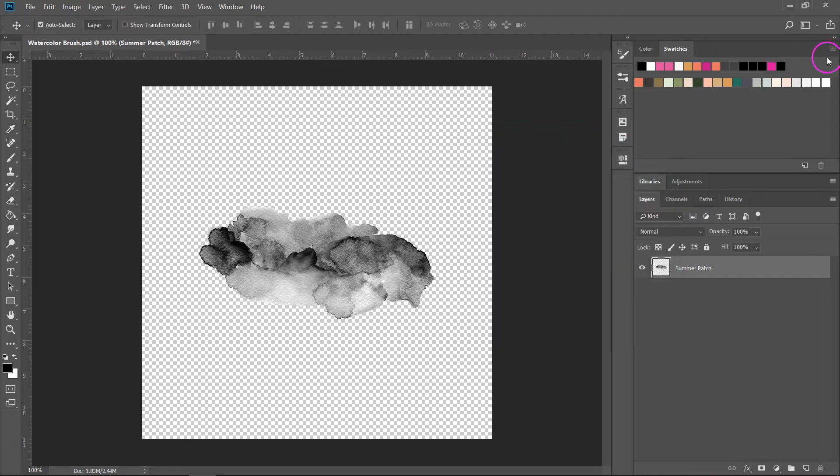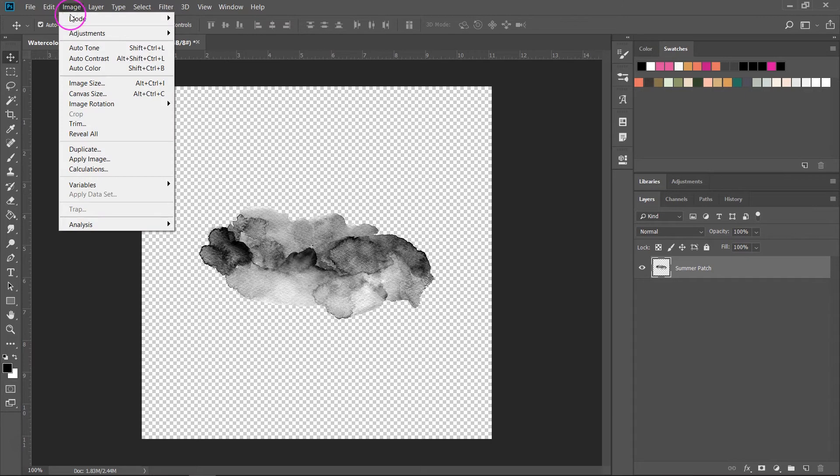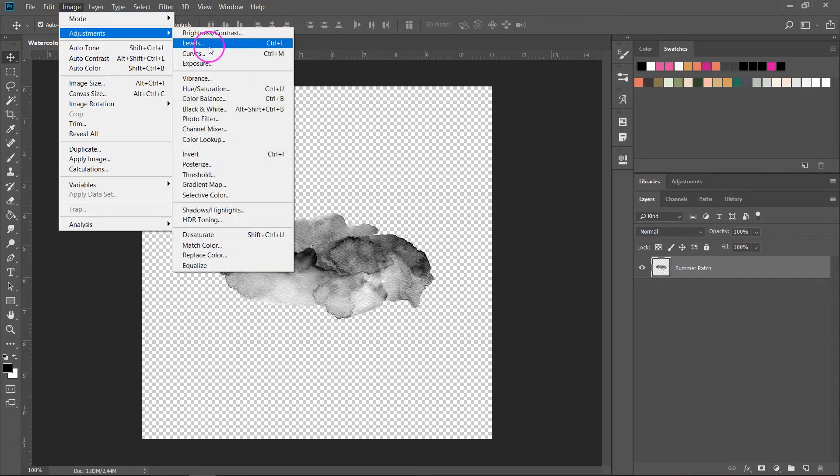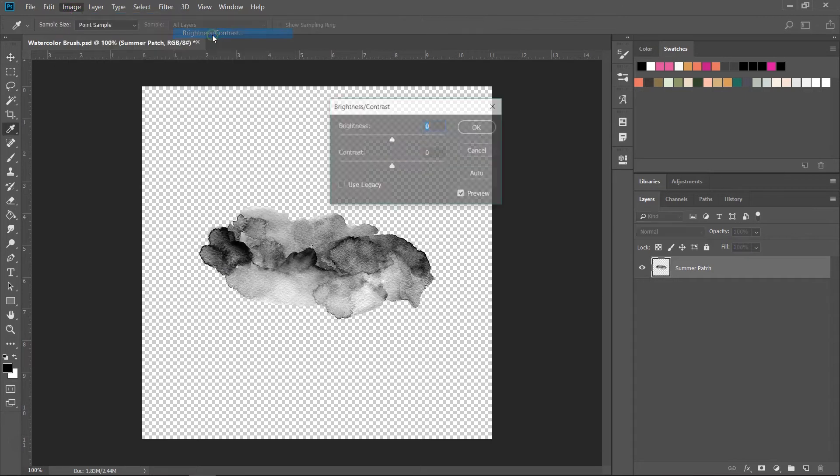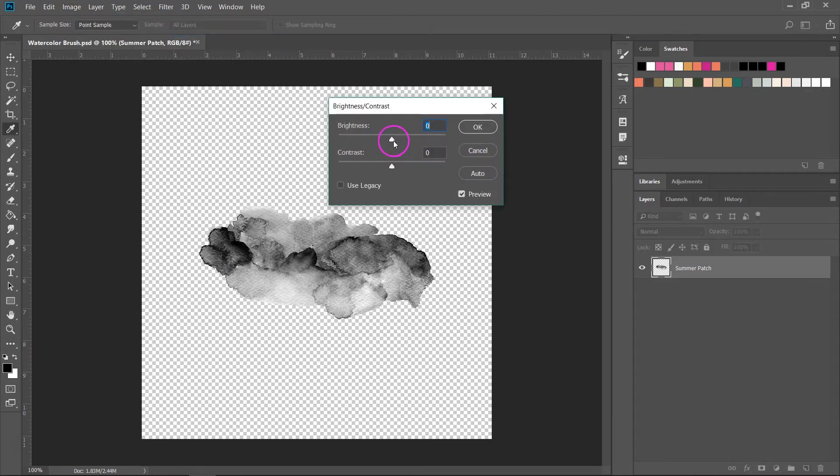If you want you can also change the brightness and contrast. For that just go to Image, Adjustment, Brightness and Contrast, then move the sliders until the image looks the way you want it.